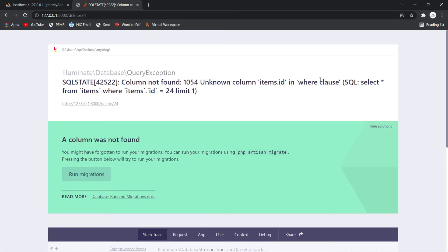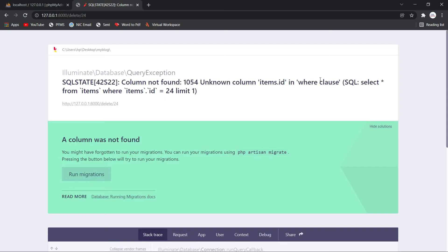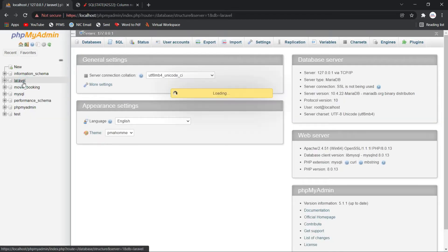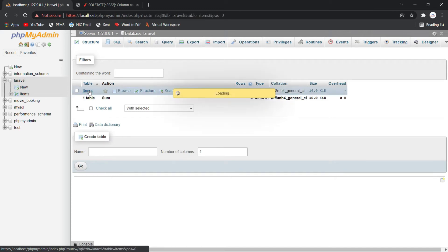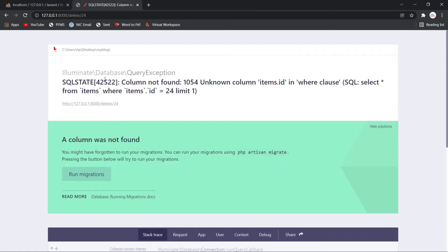I have shown this error with the help of a small example project. I am trying to fetch data from the database. I have a database called 'laravel' and a table called 'items'. That table has only two columns: serial number and item. Serial number is the primary key of this table — that point is important to note.